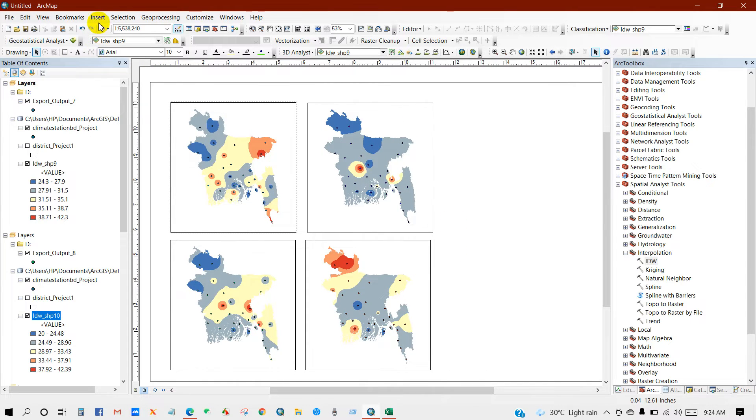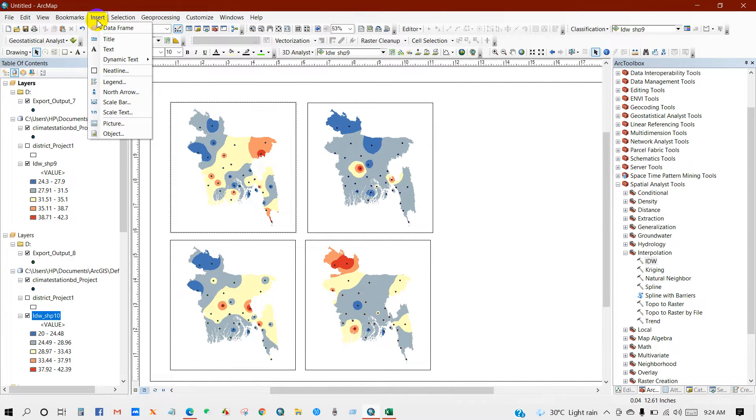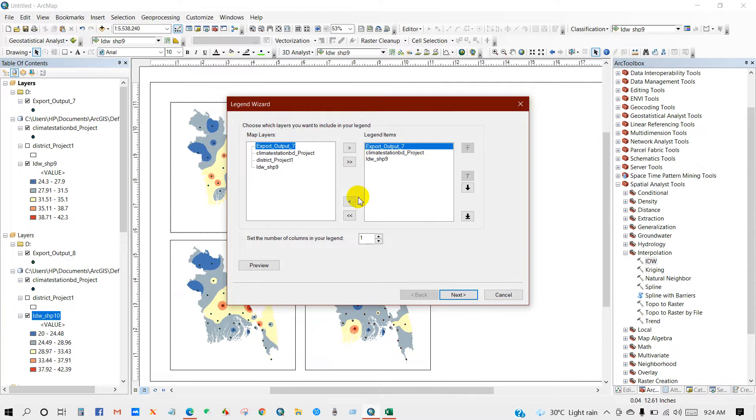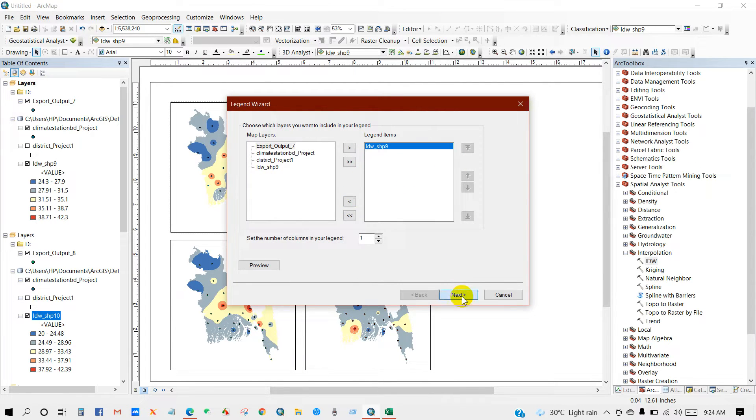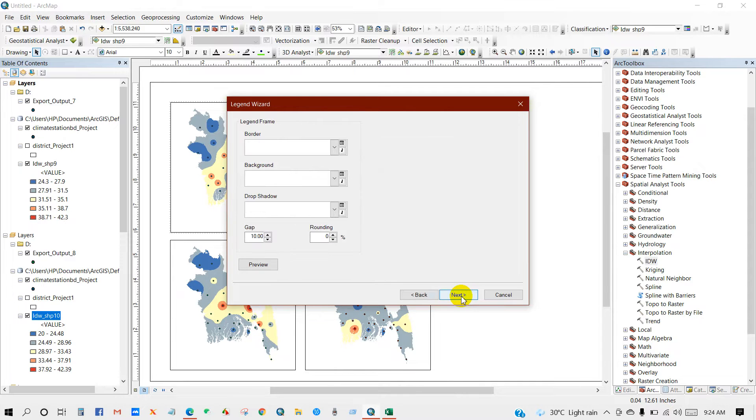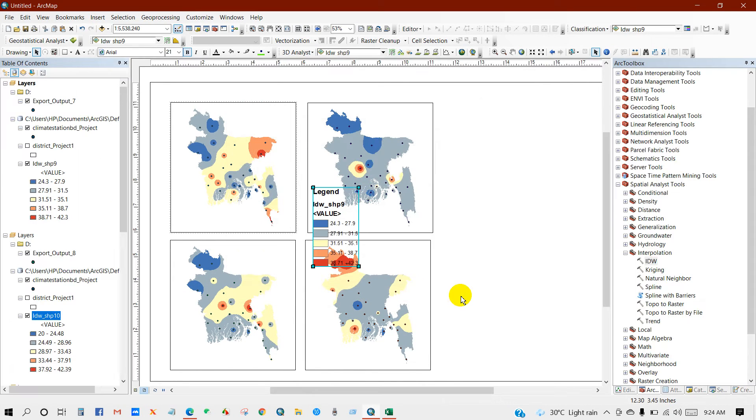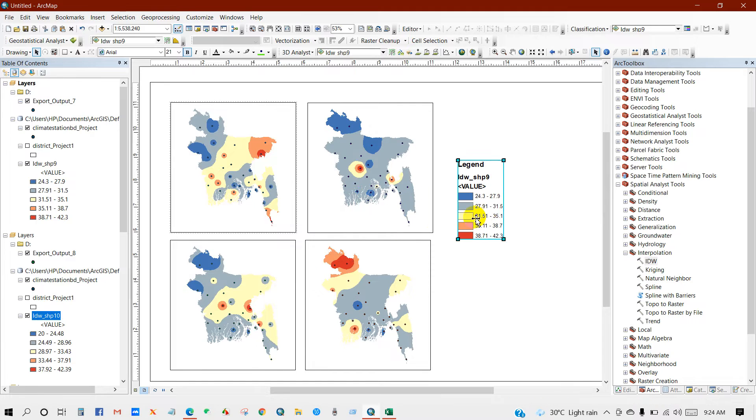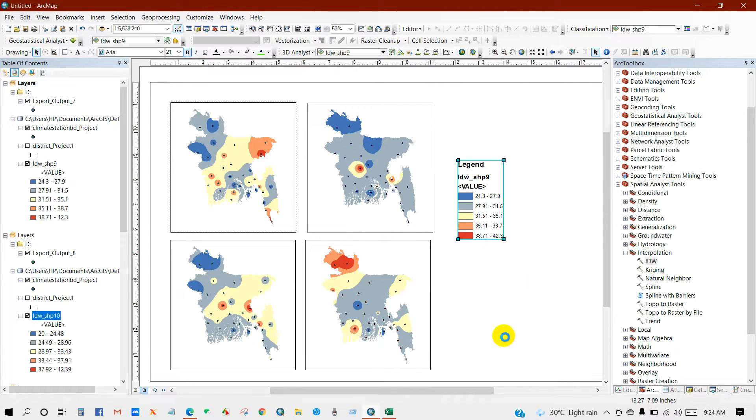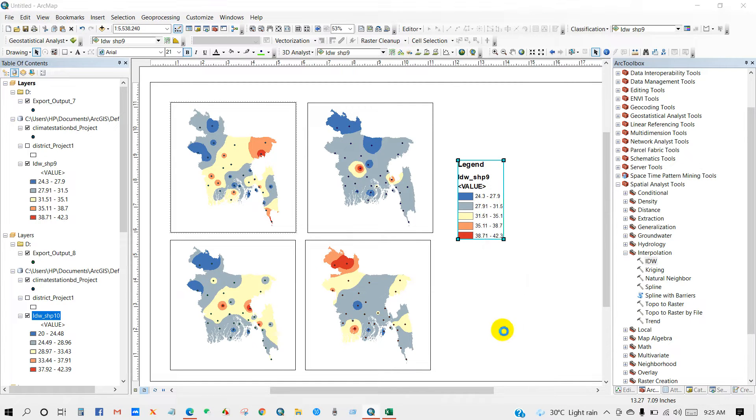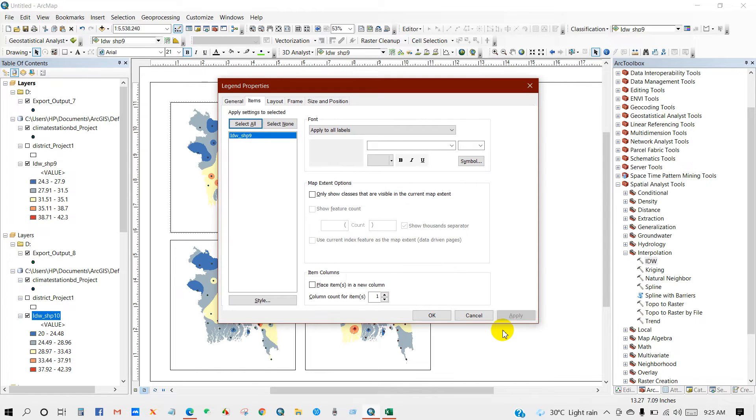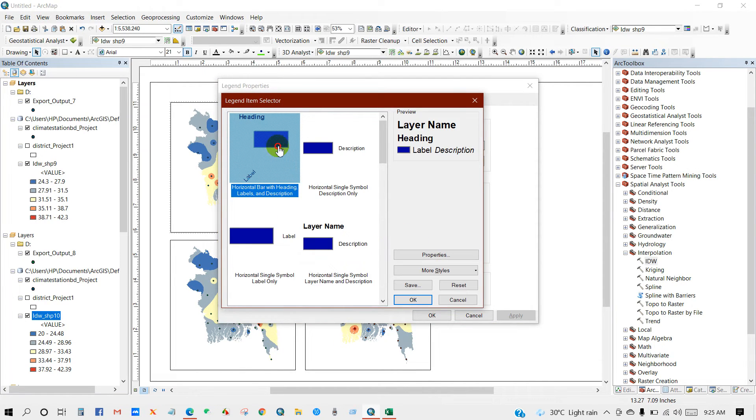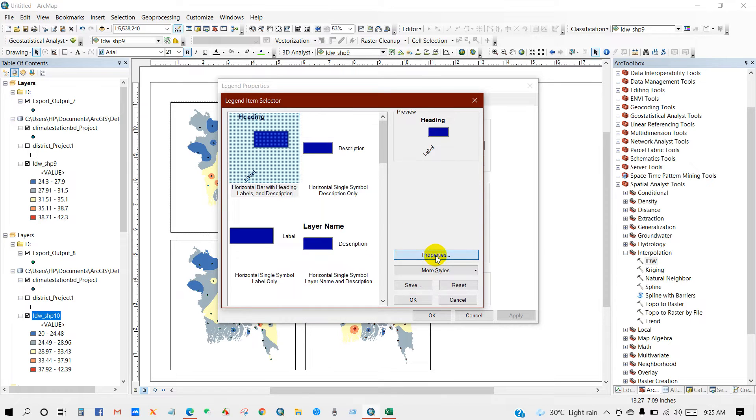Then again insert legend. Next, next, finish. Then right click and go to properties, items, layout properties.